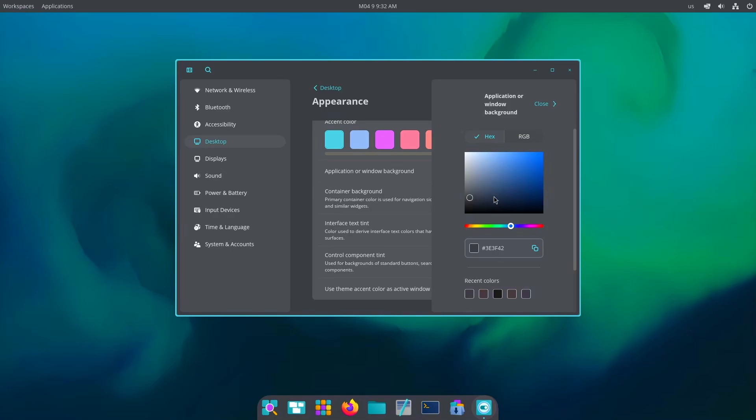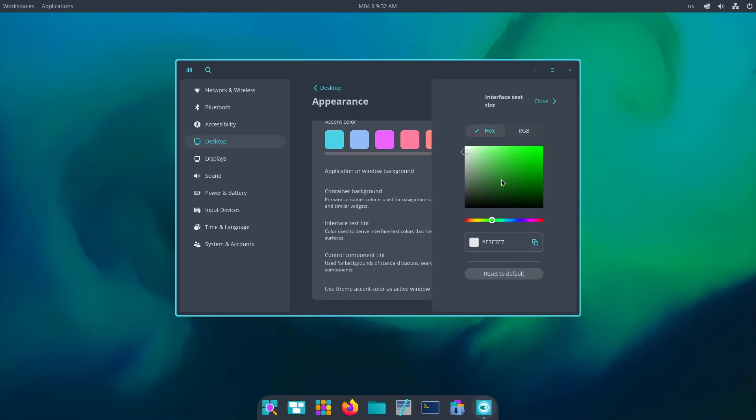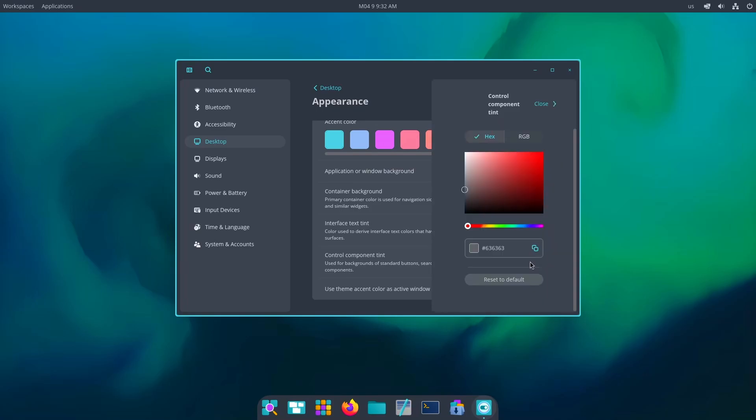There we go, this is the color I wanted. Okay, close. Then we have interface text tint. I believe I should just this, close. Control component for the standard buttons, let me just go to there a little.